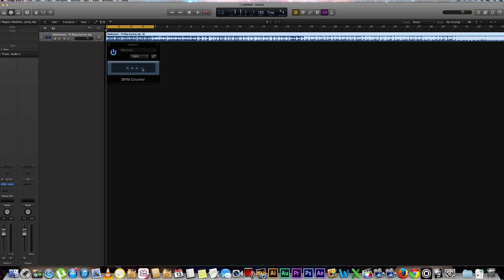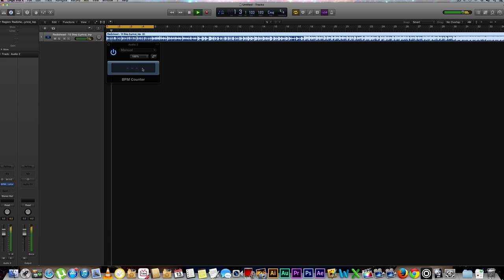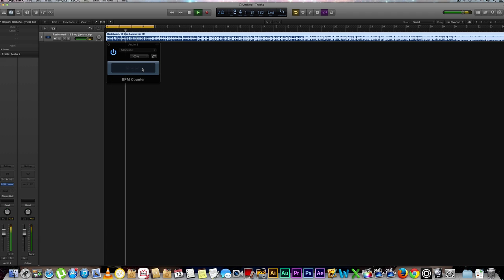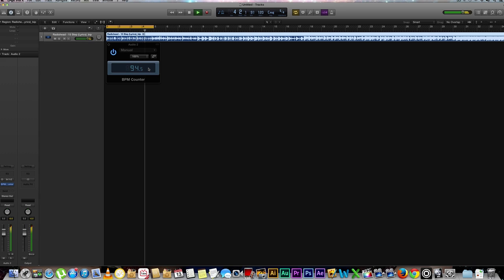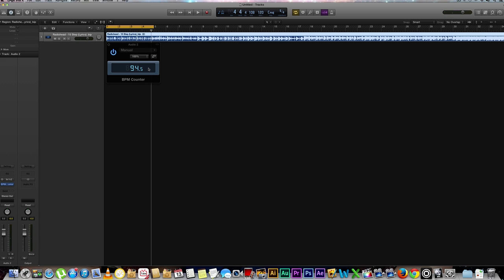Let's go ahead and hit play so that I can analyze this track. All right cool, so the BPM counter is giving this a very solid reading of 94.5 and I trust it.